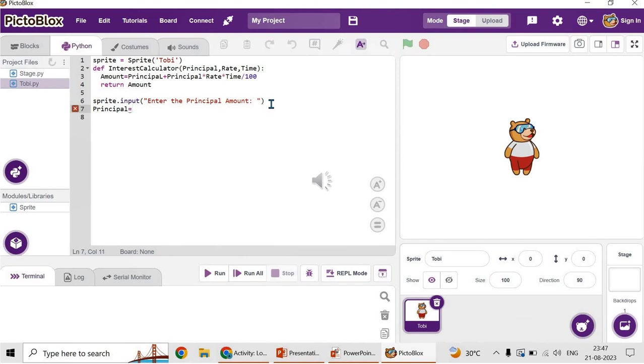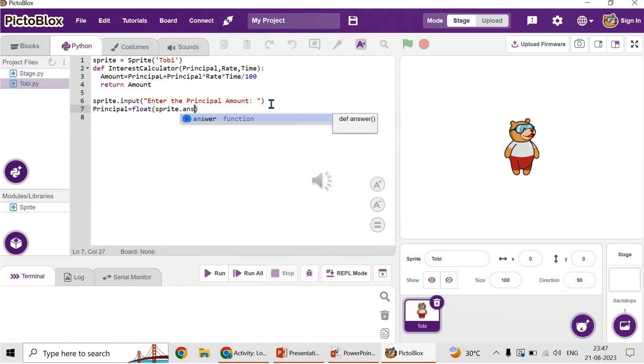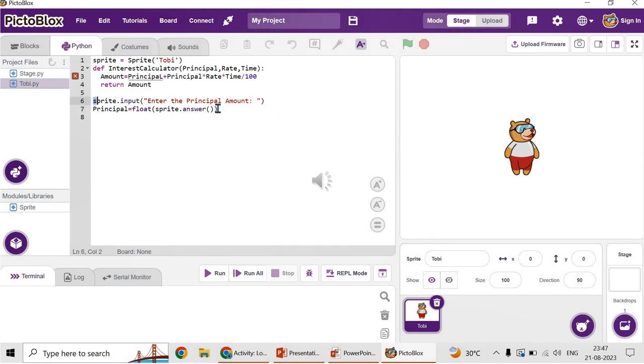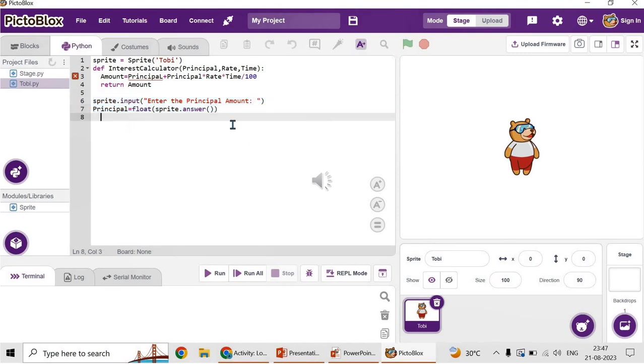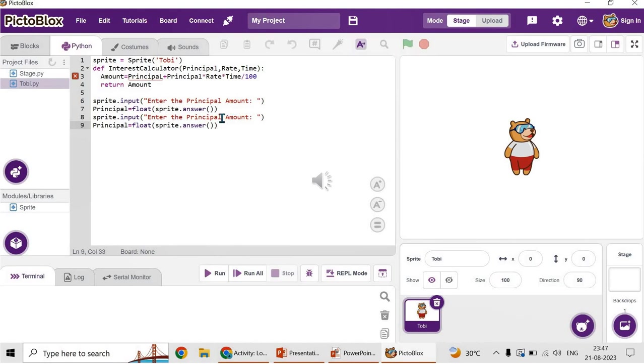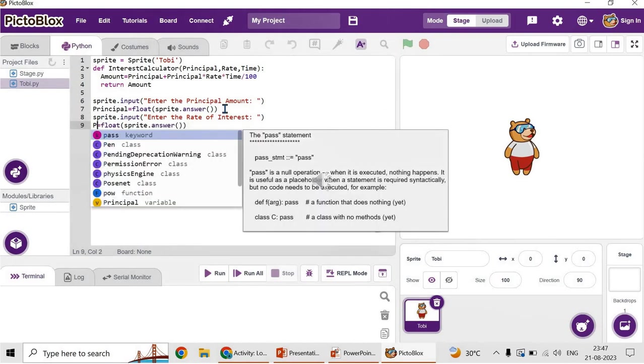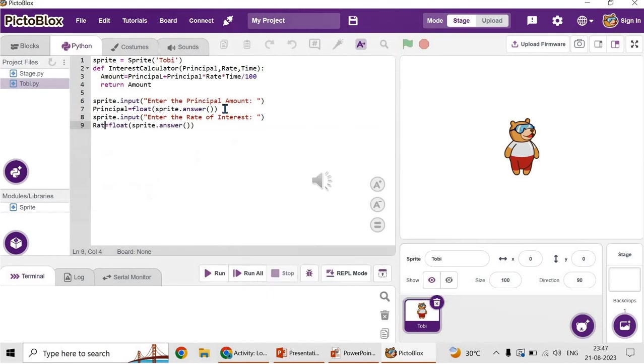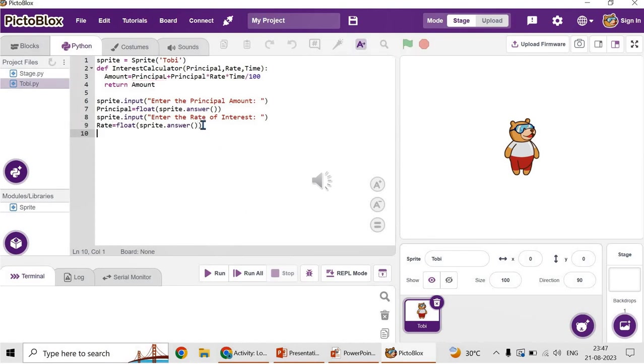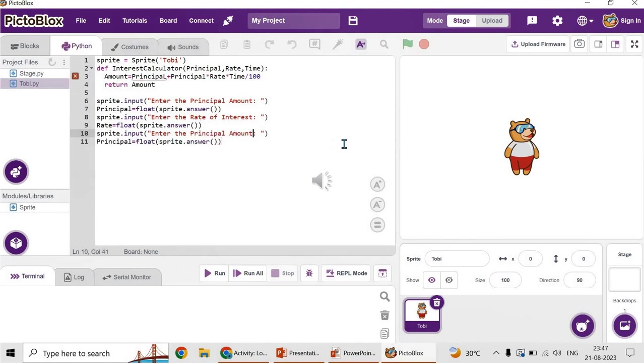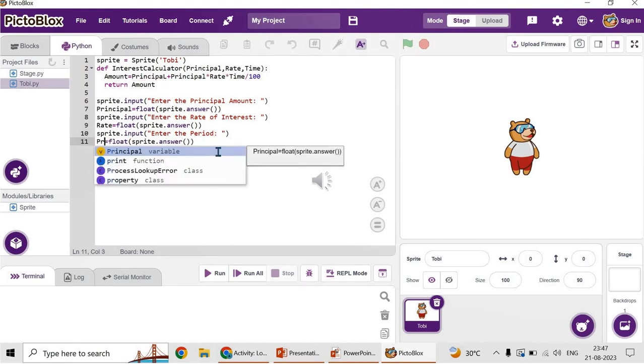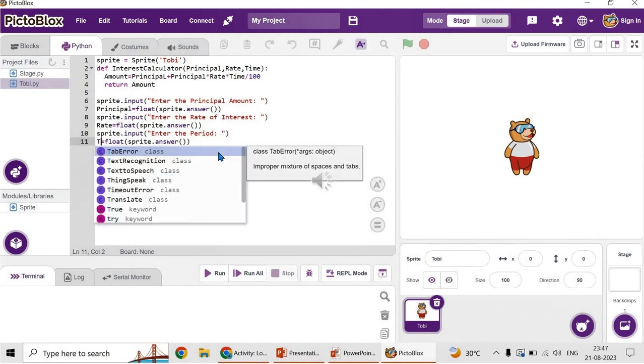Principal is equal to float. The data type can be float of sprite.answer. You can give even integer also. That's your first input. Next, let's get the input of rate. Rate of interest, sprite.input 'enter the interest rate'. Then rate equals float sprite.answer. Similarly, we have to get the input of time. Time equals sprite.input 'enter the time'. Then time equals float sprite.answer. Now we have received all the inputs from the user.